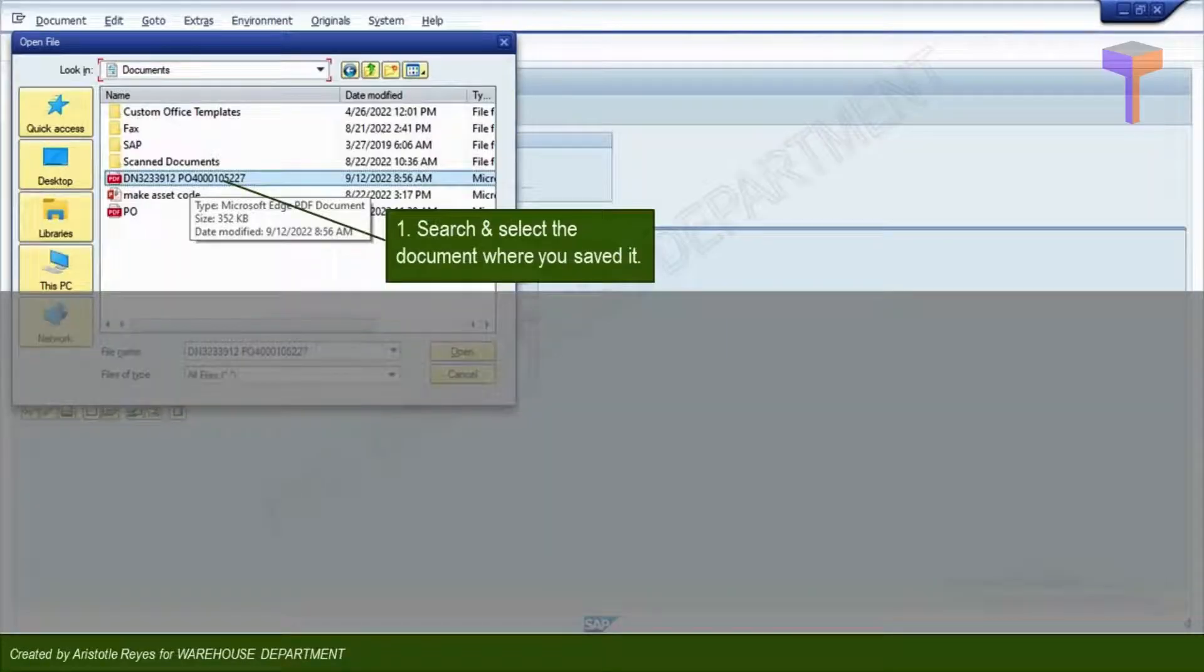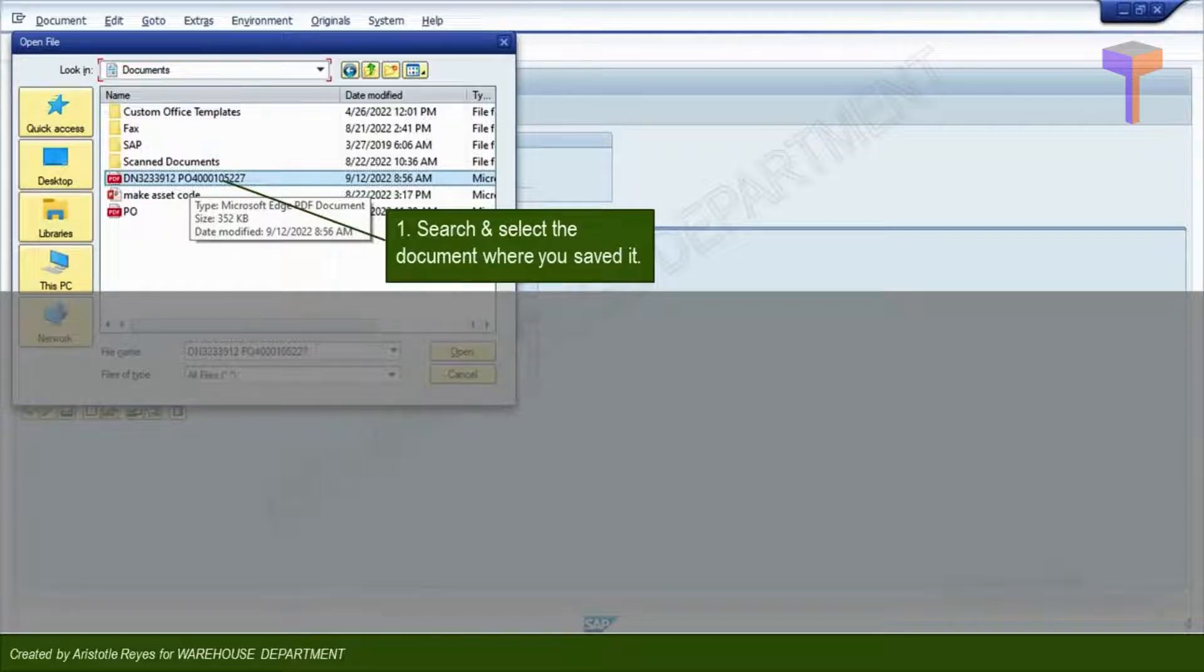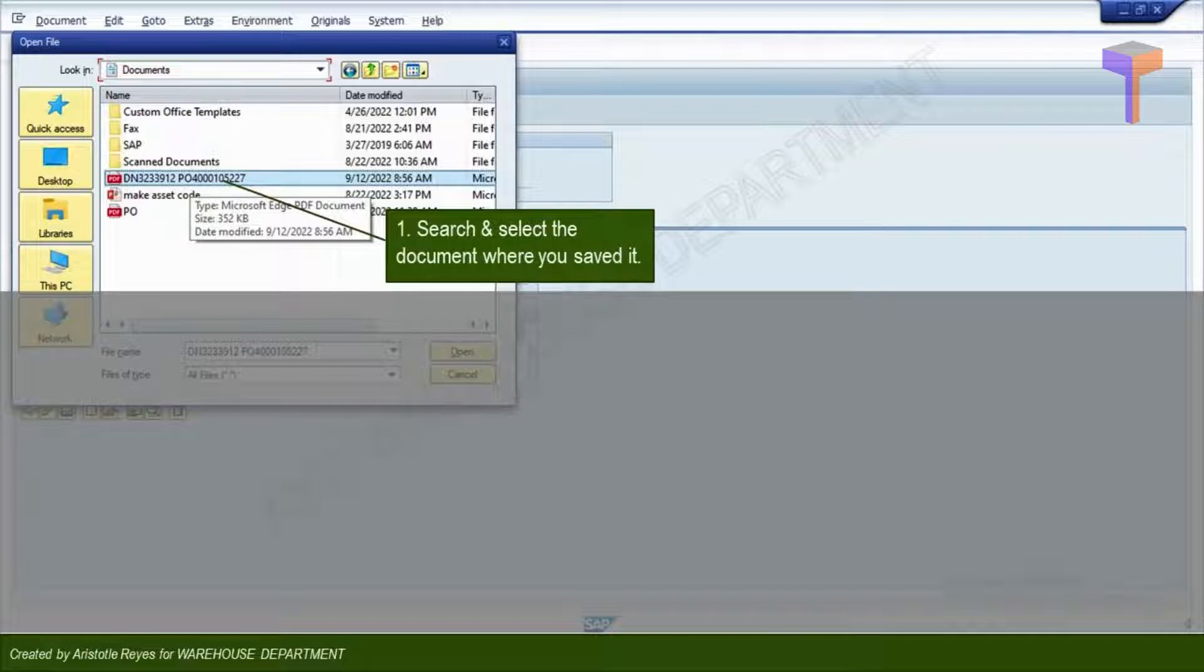Search and select the scanned delivery documents in the folder where you saved them. Please take note, scan all your delivery documents in PO and save them to your documents folders prior to processing GR, so they are ready for attaching when you reach this part.